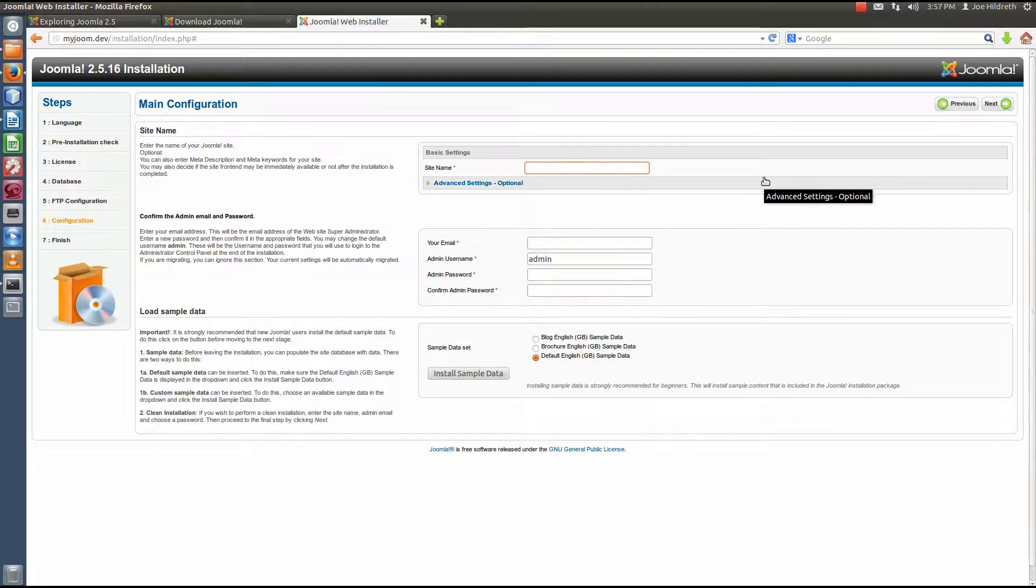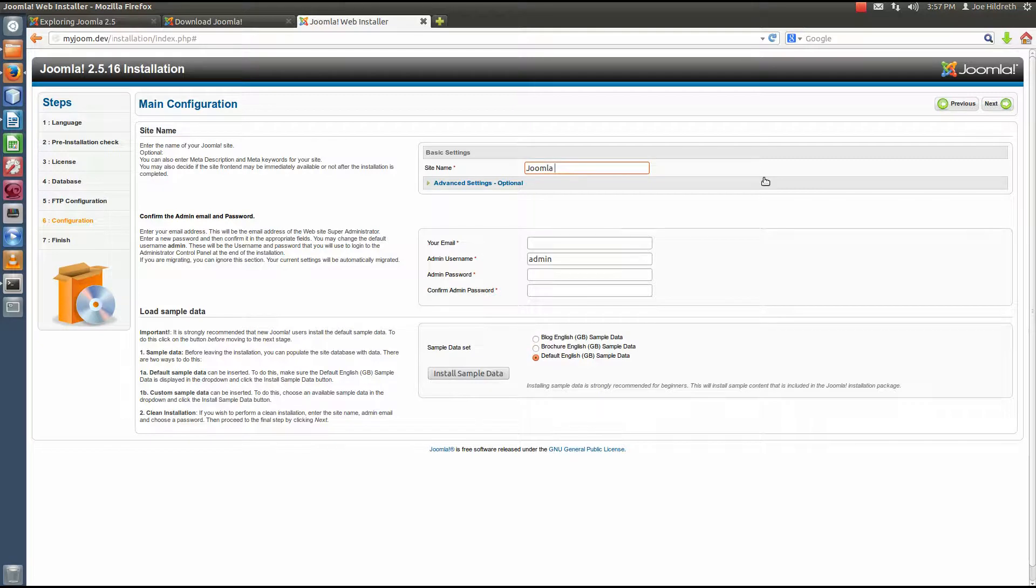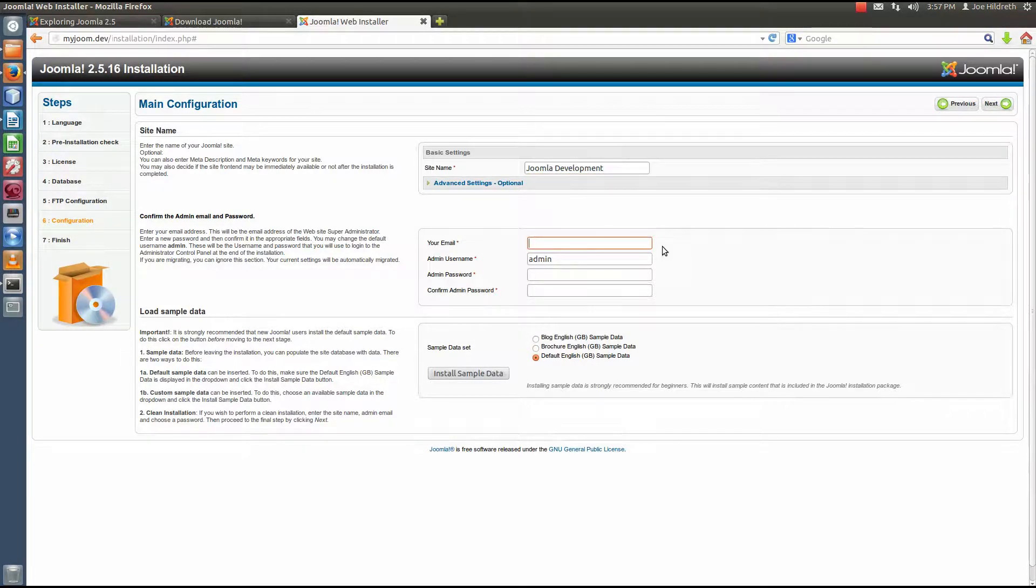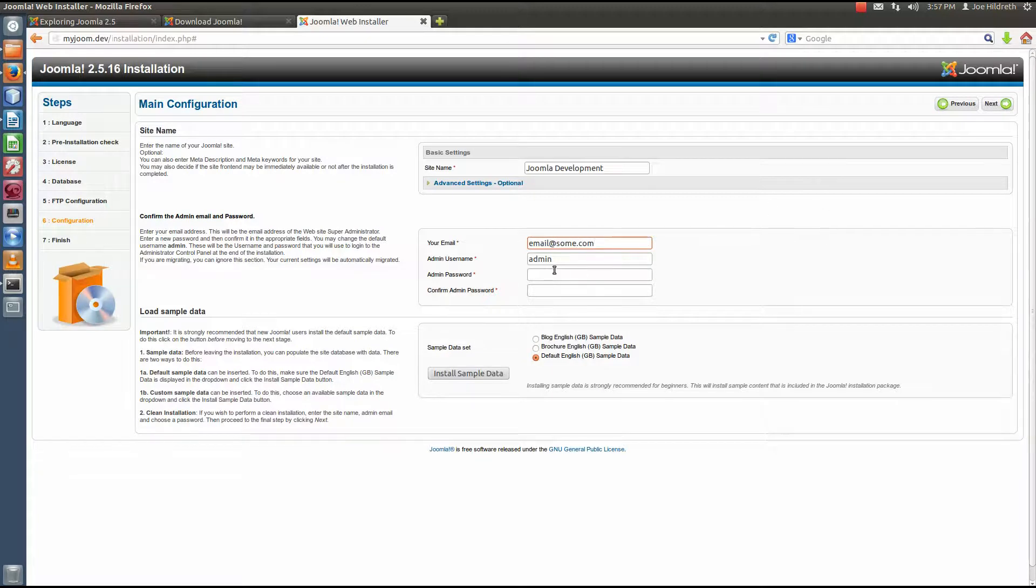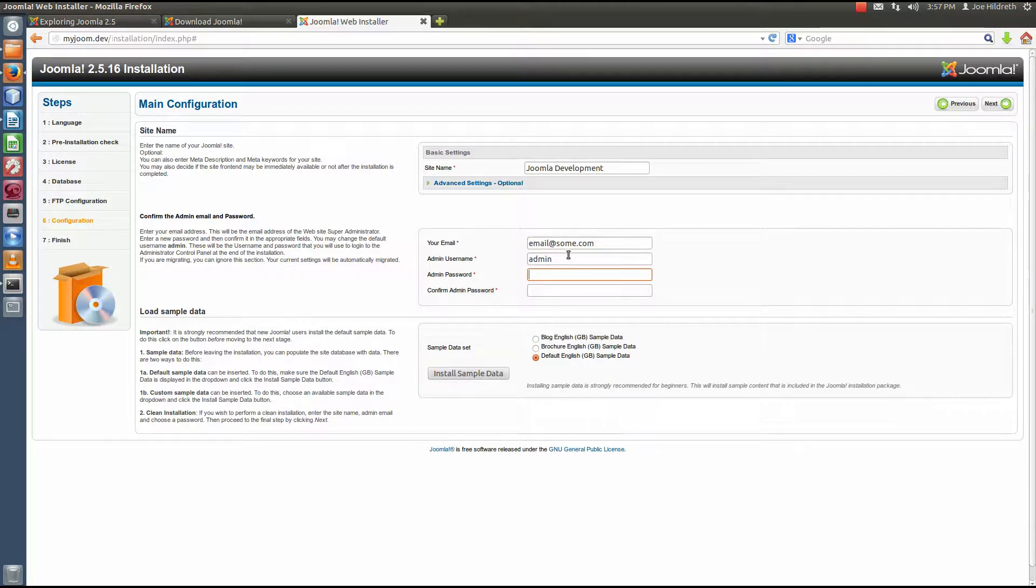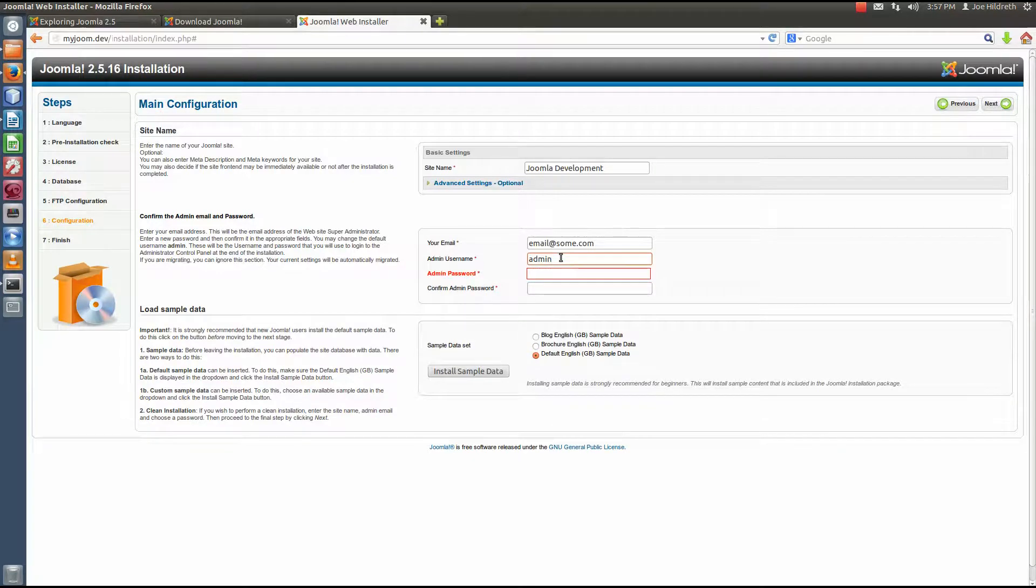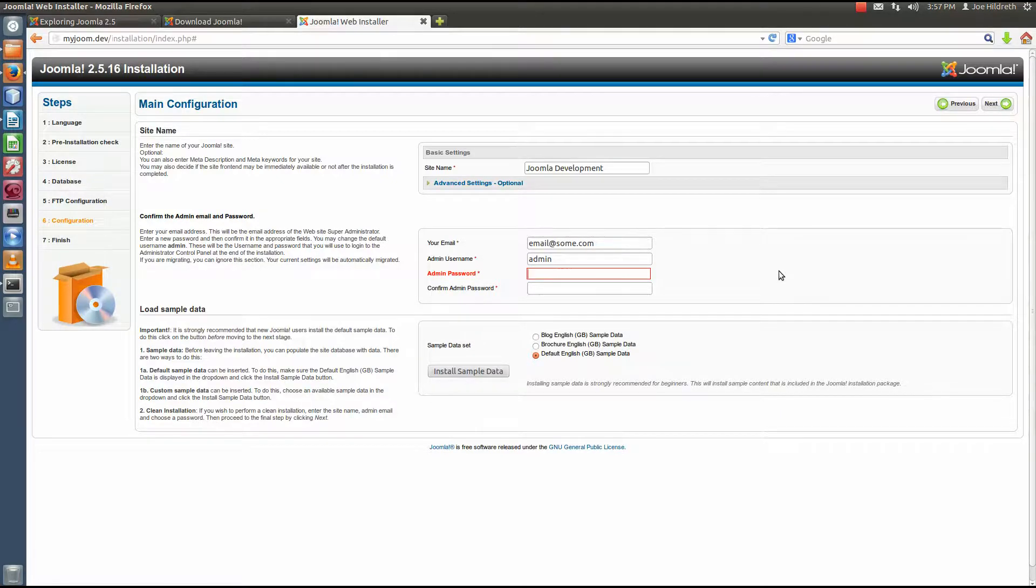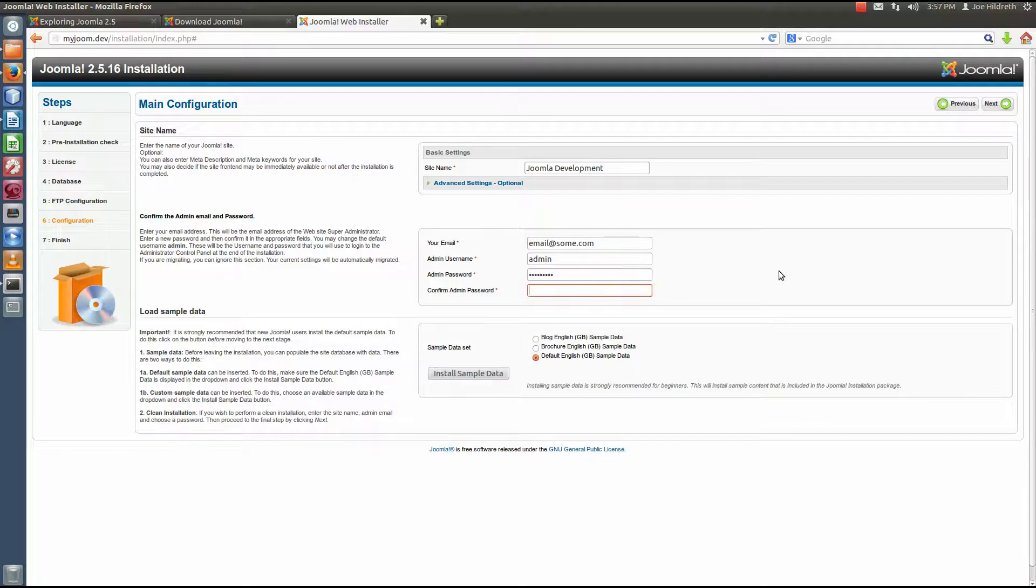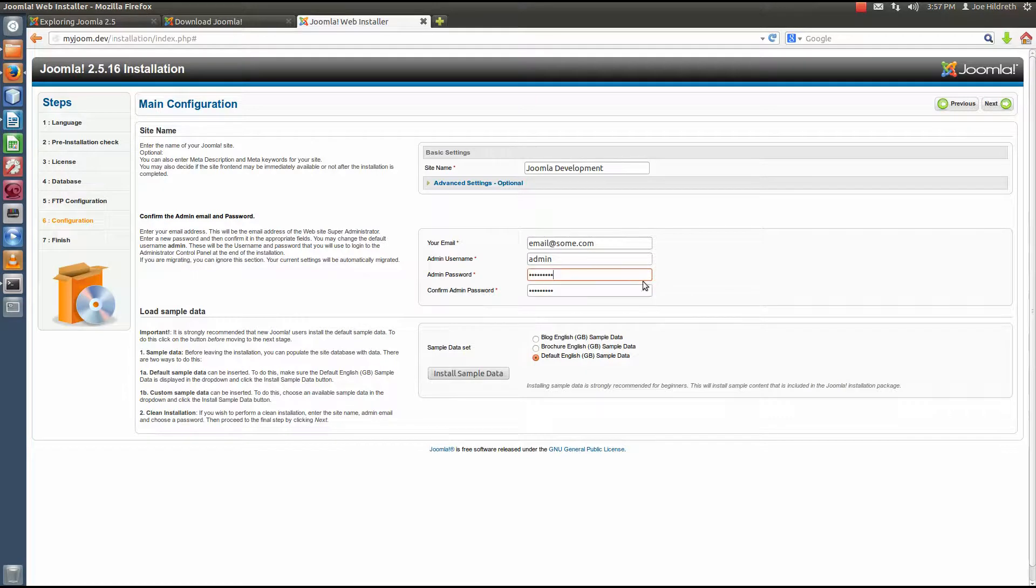Okay, and then this is the main configuration. We can get the site names, whatever you want to call it. I'm just going to call mine Joomla development and your email address. Okay, and the admin username and the admin password. Now in older versions of Joomla, the admin username was always set to admin. You can actually set it to whatever you want. I'm just going to leave it as admin because I'd be the only one using it. I'm going to set a password on this and I'm going to repeat the password.